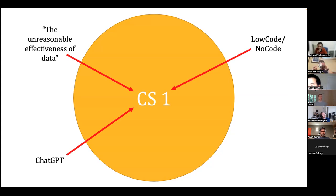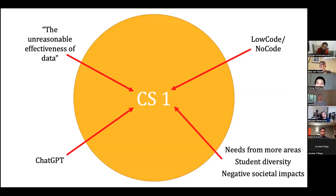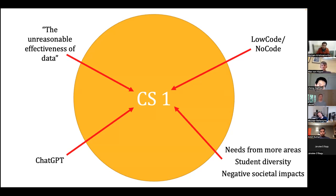There are so many other constraints as well. We need to talk about how computing applies to different areas, the need for diverse student populations, and negative social impacts. How does all this play into the standard narrative of 'we're going to teach loops in Python'? It's a pretty bad story. Different people are trying different things, but it's not an inaccurate representation of how many CS courses have fared.